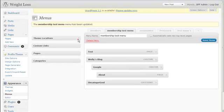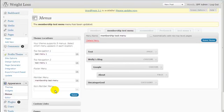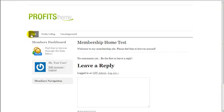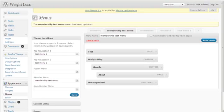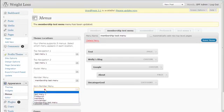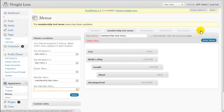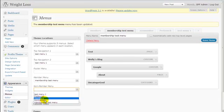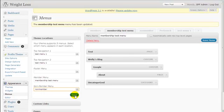Now let's talk about the non-member menu. The non-member menu is the same concept except it controls what you show when a member is NOT logged in. I'm already logged in so I see the member menu. If someone is not logged in, you just create another menu — as I've already explained earlier in this video — and assign it to the non-member menu under Theme Locations. Choose the menu you've created for non-members, hit Save, and you're done.